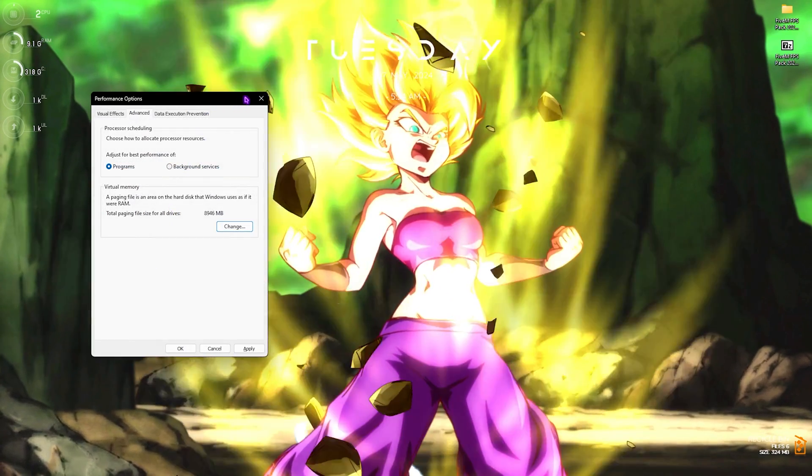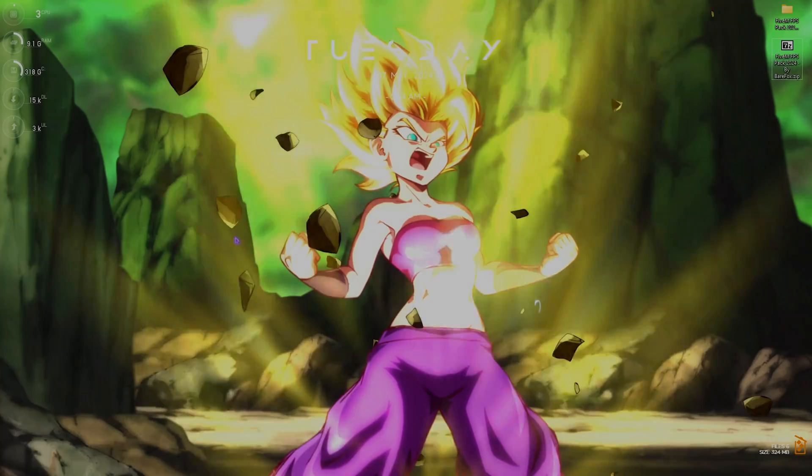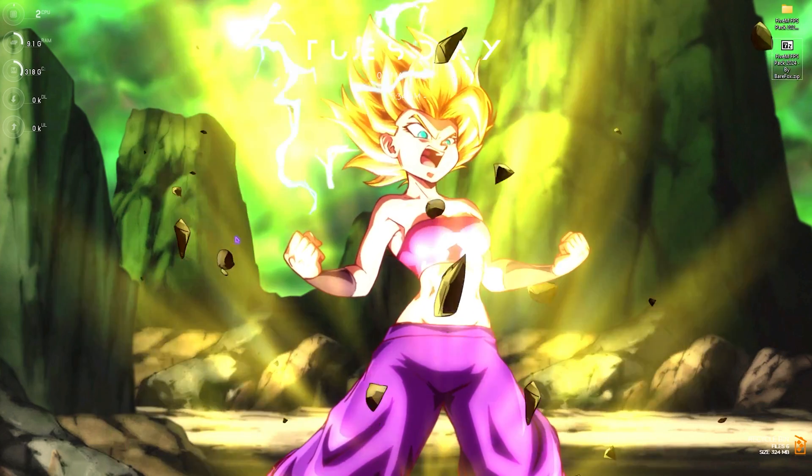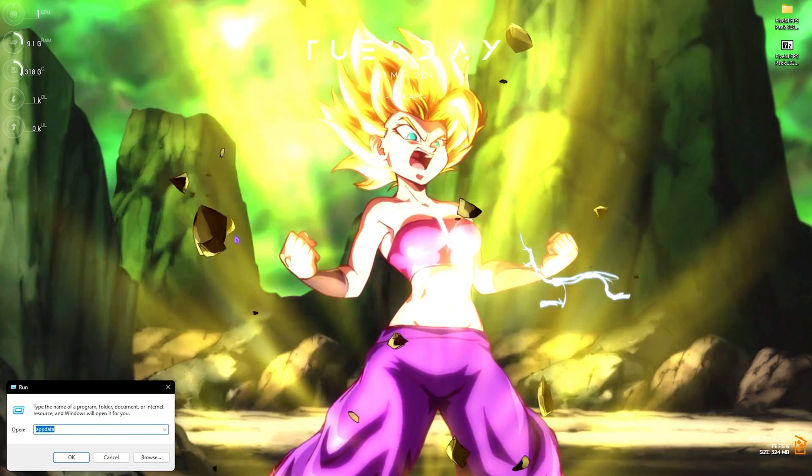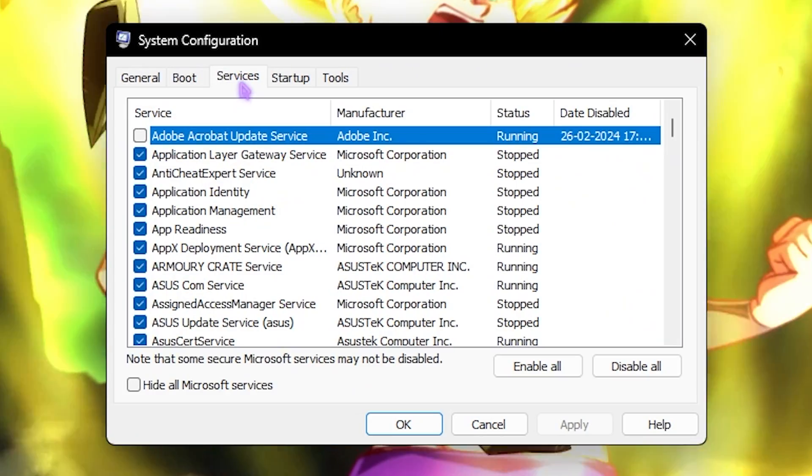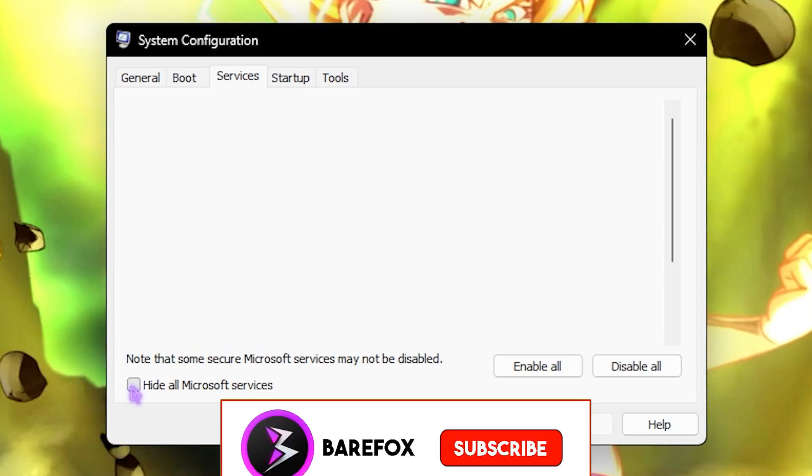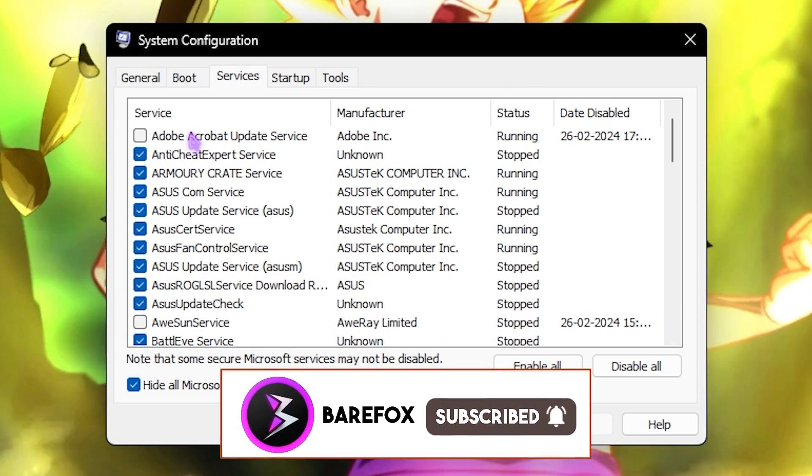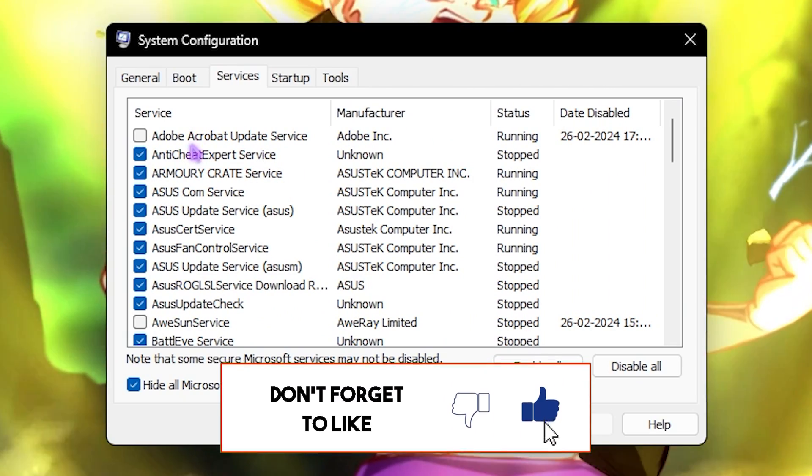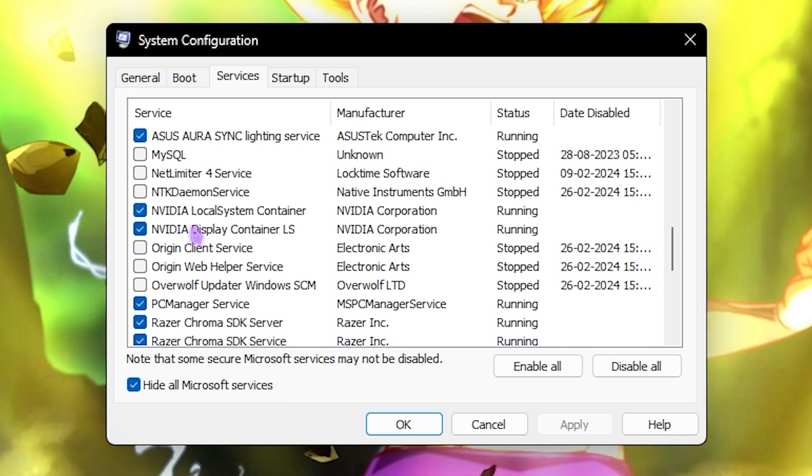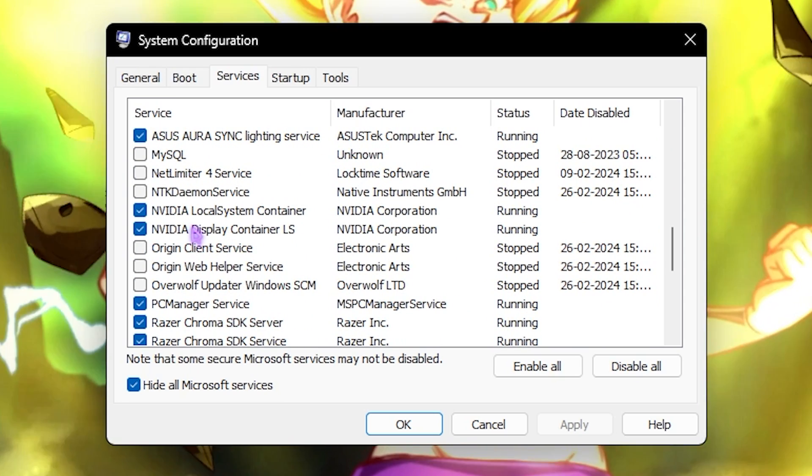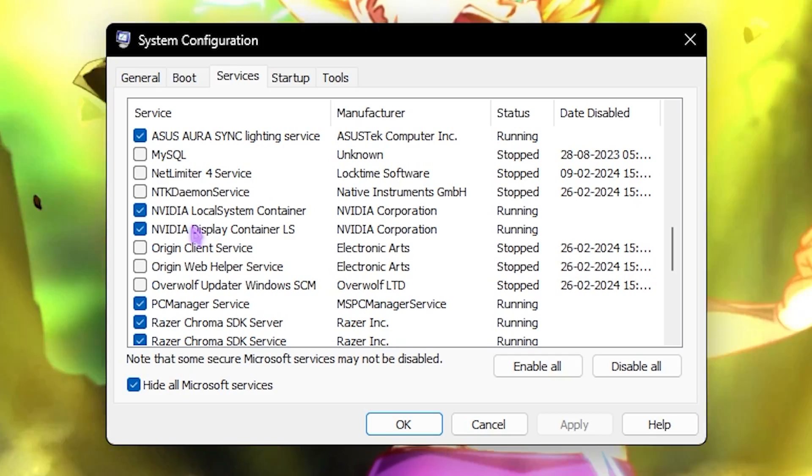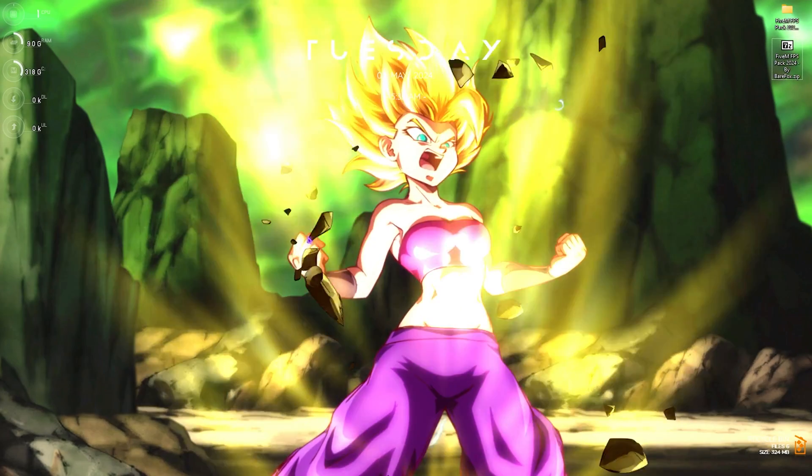Next step is disabling unwanted services on your PC. Press Windows and R key together, type in msconfig. Once it opens up, go over to the Service section, click on Hide All Microsoft Services, and then disable all Adobe update service, fan control, RGB services, browser update services, and the services that you do not use. This will make sure that less number of processes are running on your processor and help you gain extra FPS.